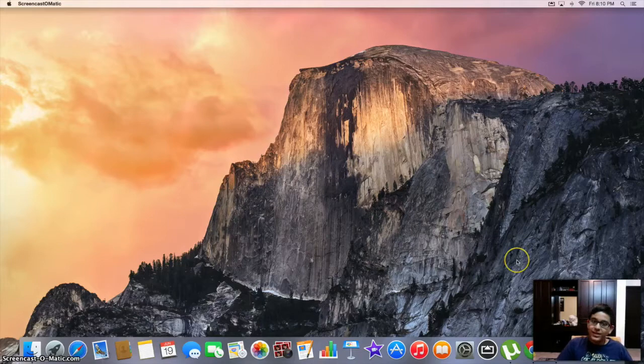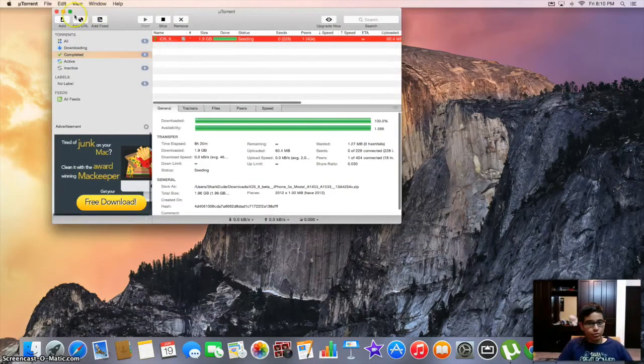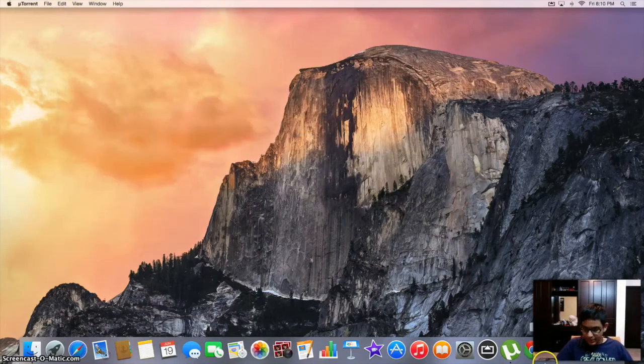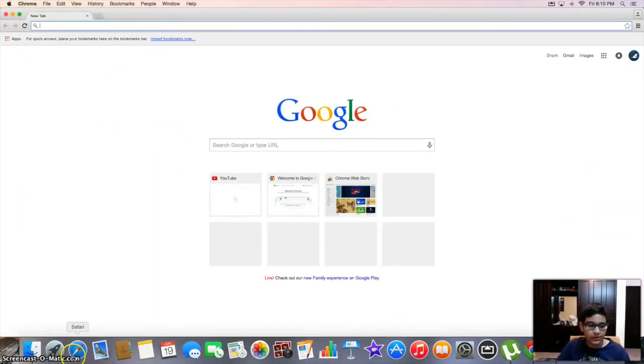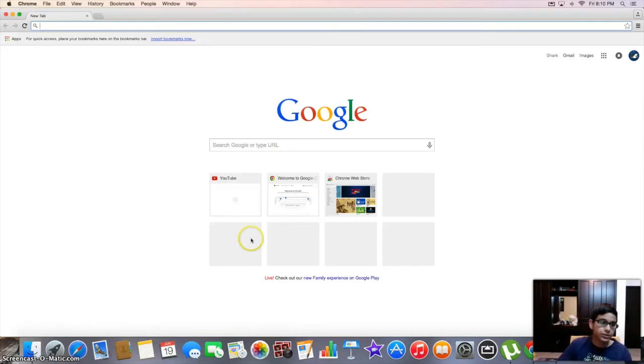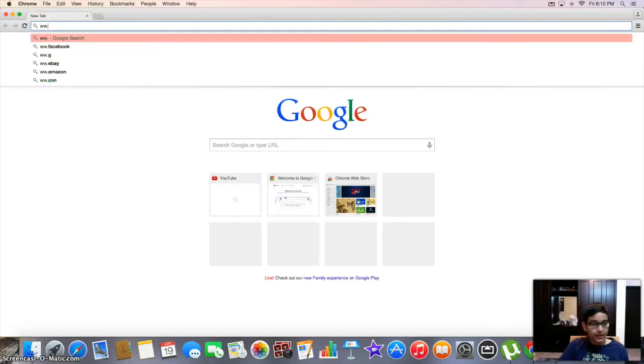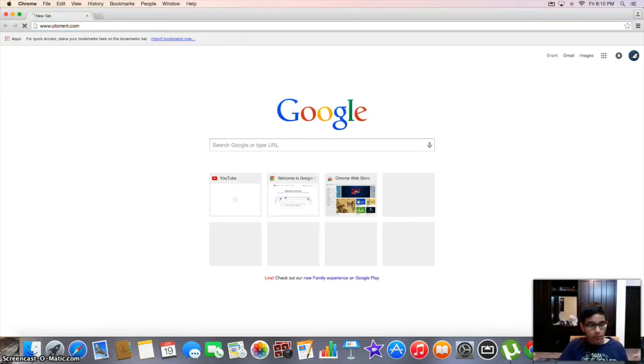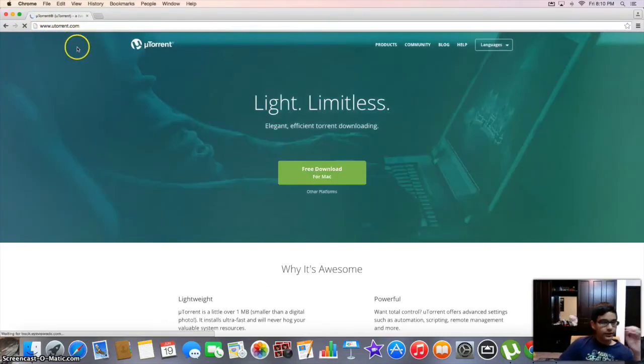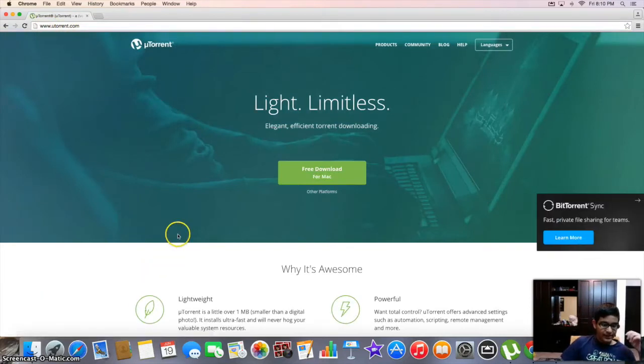So let's get started. First of all, you need this app, uTorrent. You can get it, first of all, use Google Chrome. I mean you can use Safari or any browser too, but I'll recommend Google Chrome for this one. So the link's gonna be in the description below for uTorrent and right here.